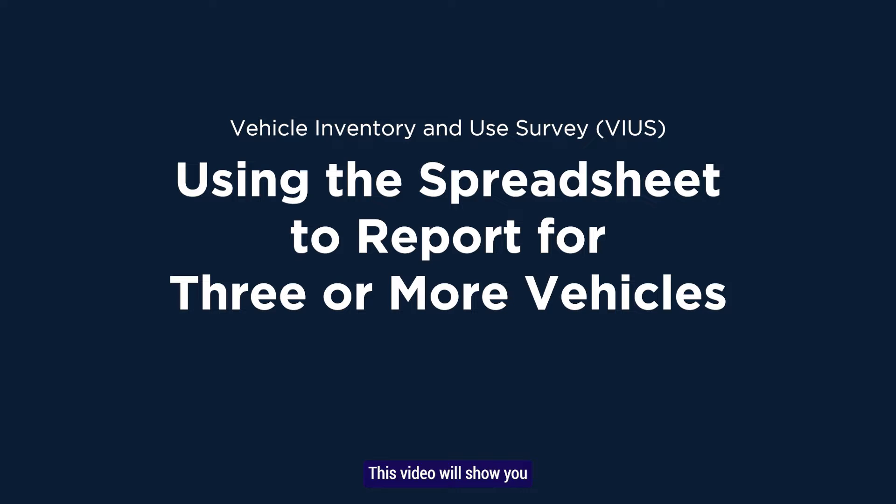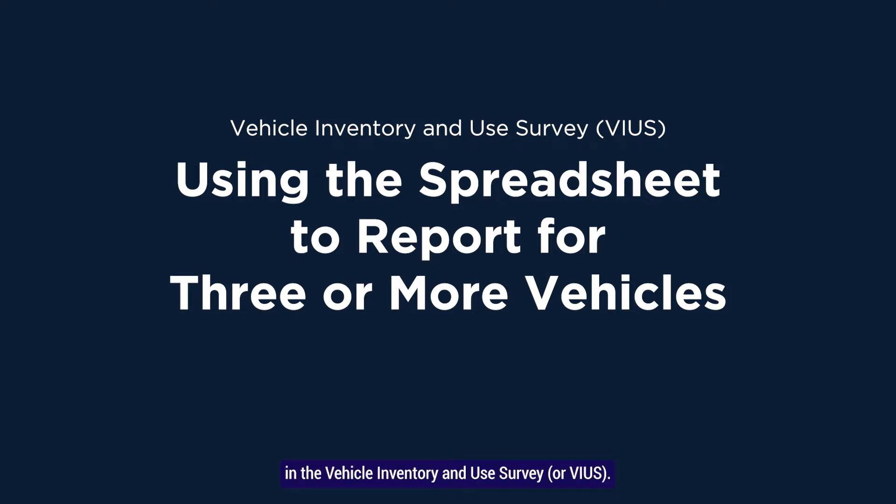This video will show you how to use spreadsheets to report three or more vehicles in the Vehicle Inventory and Use Survey, or VIUS.